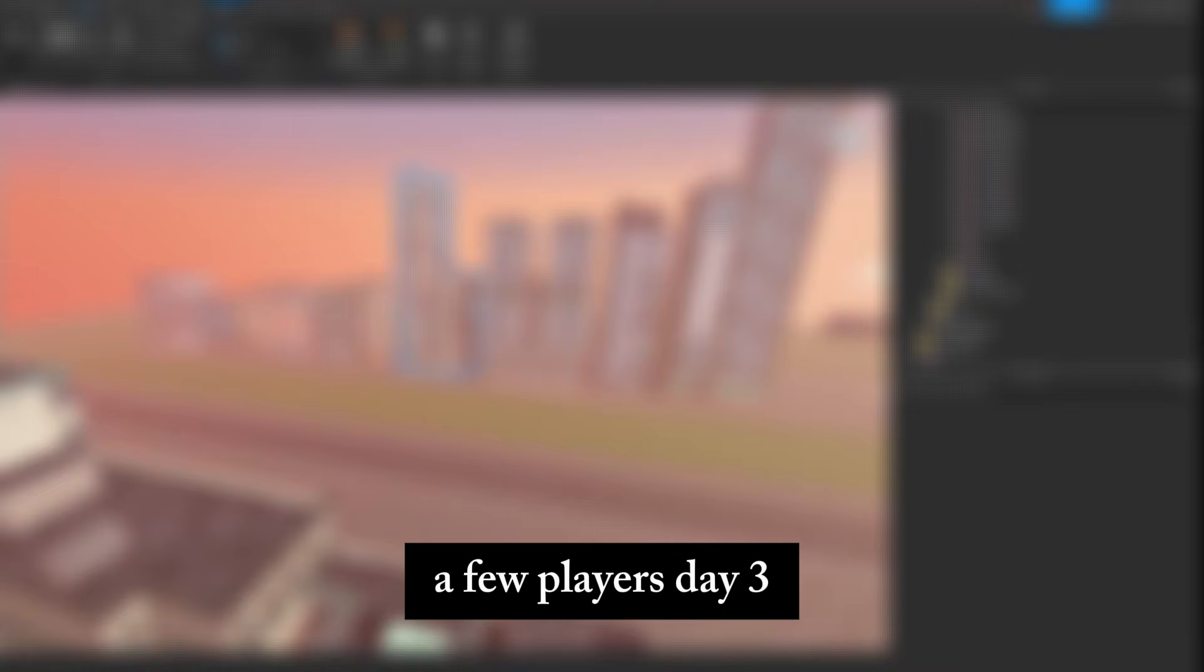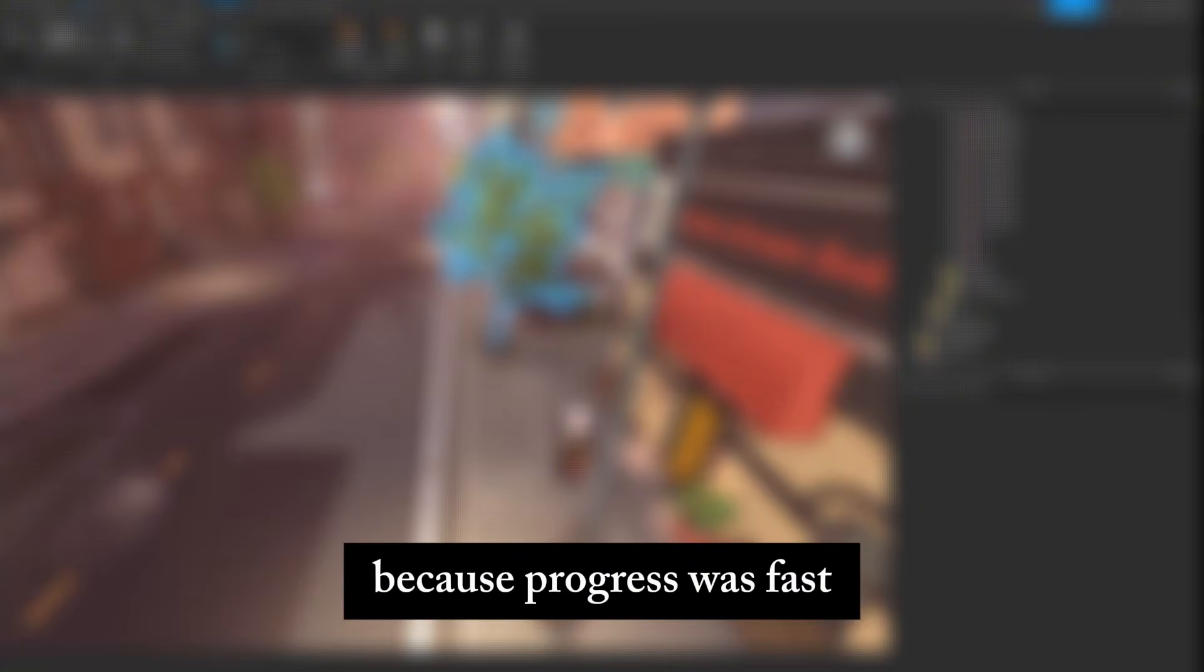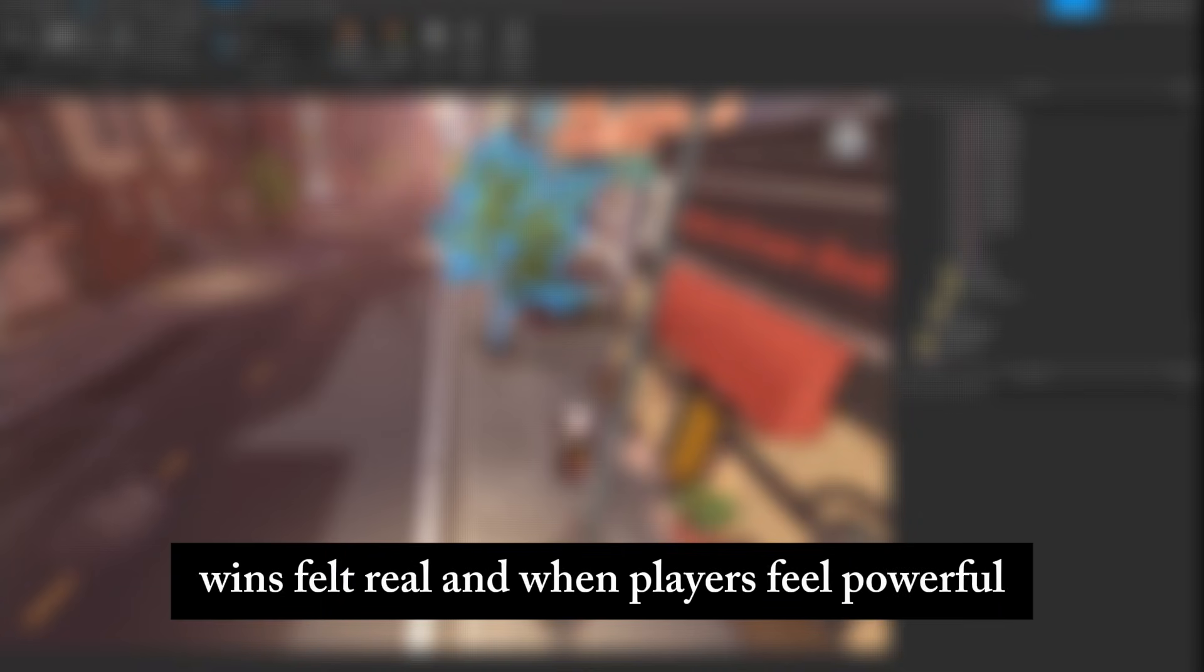Day one, a few players. Day three, full server. One week later, people were joining without me even posting links anymore. Why? Because progress was fast. Wins felt real.